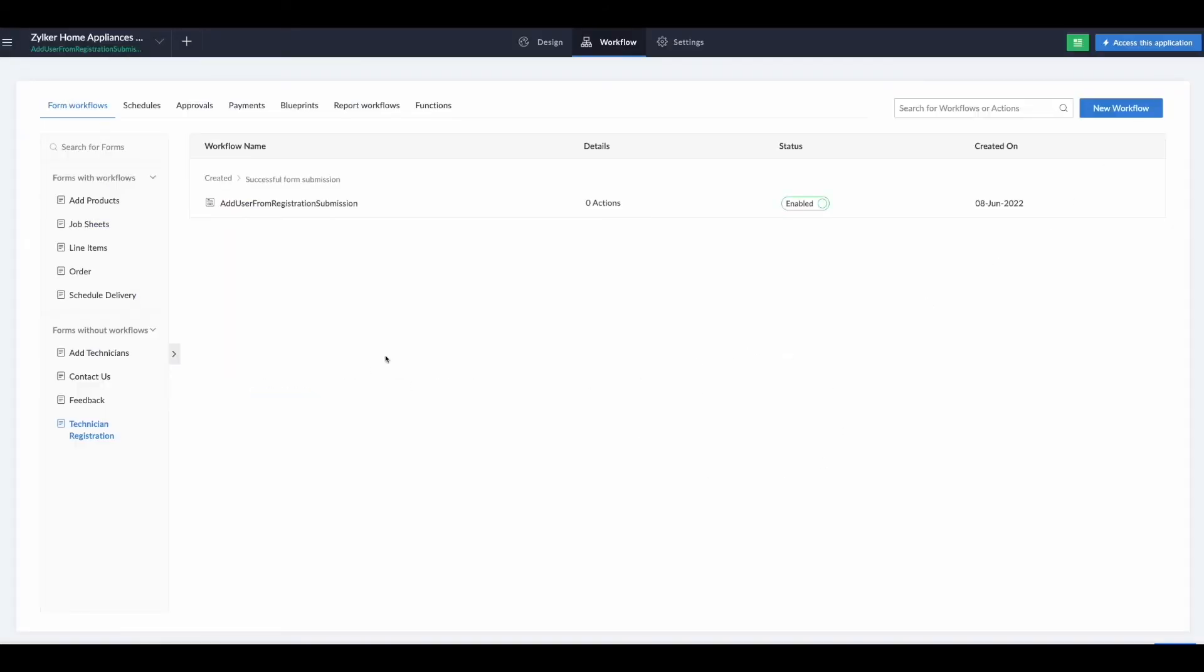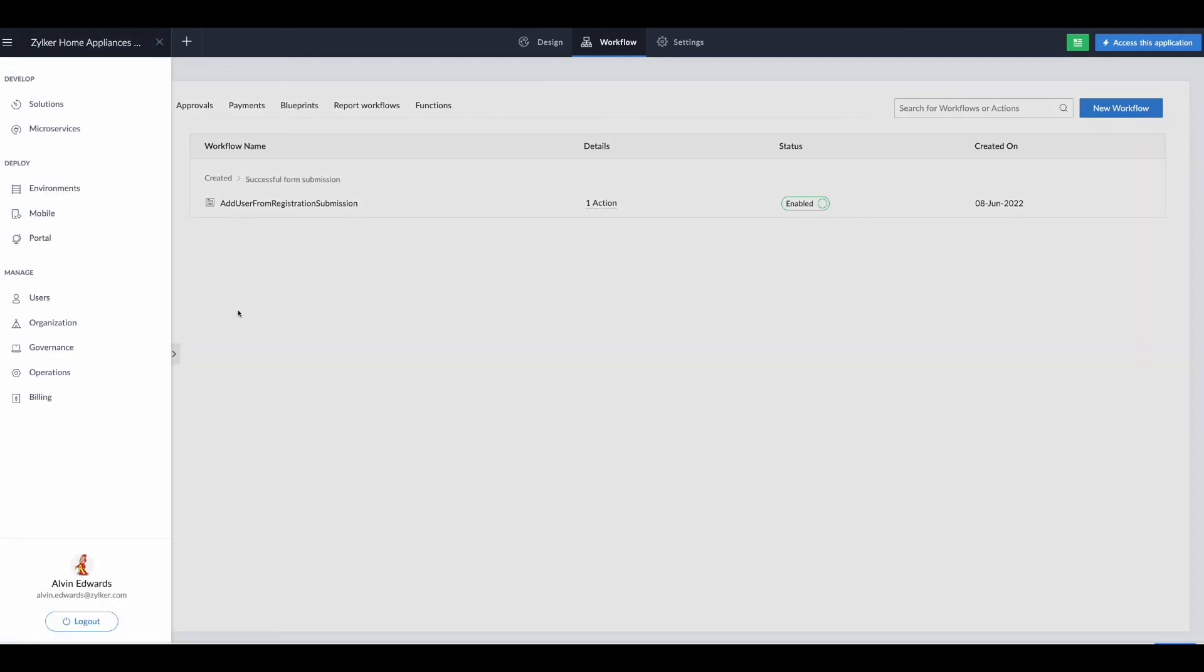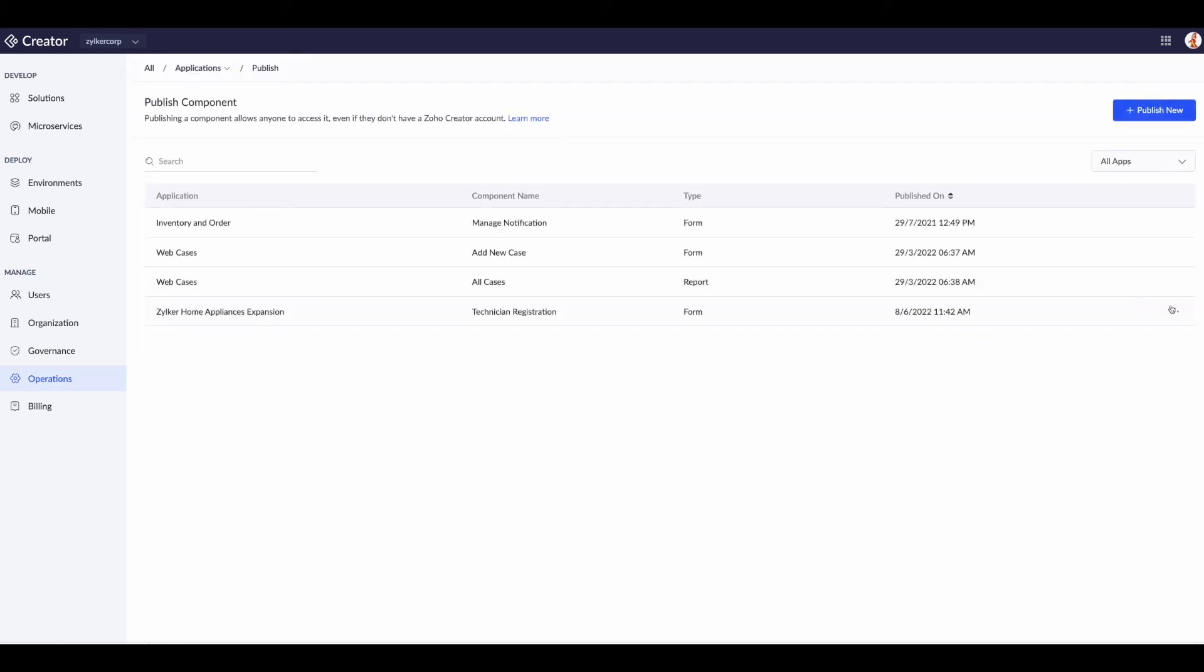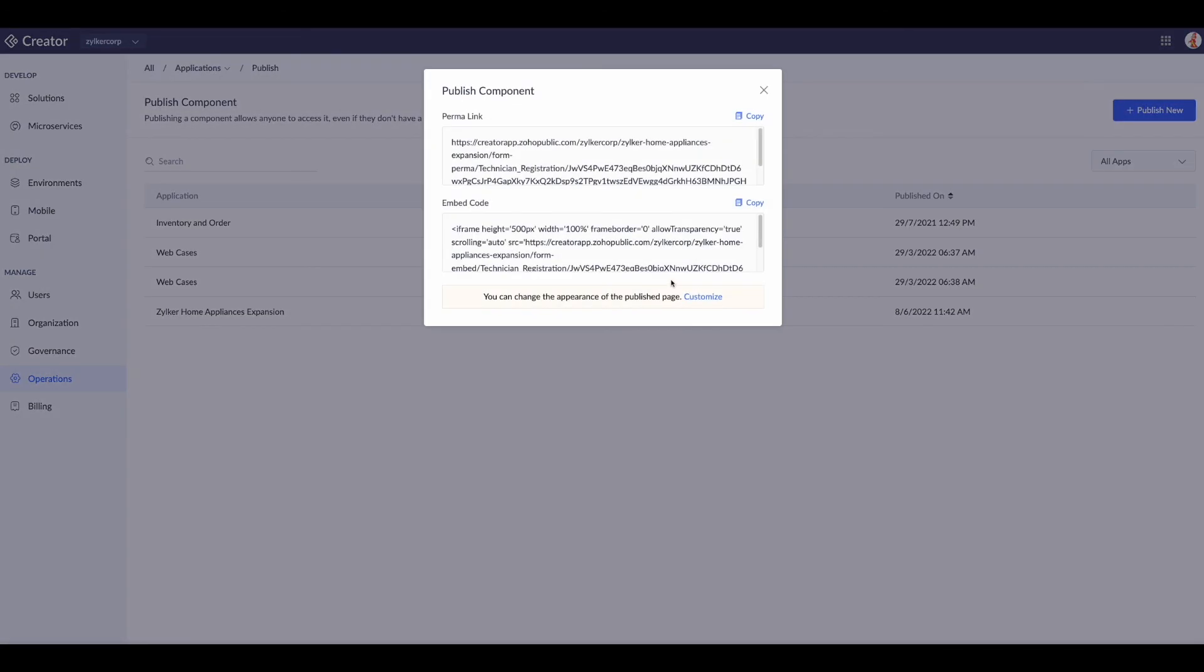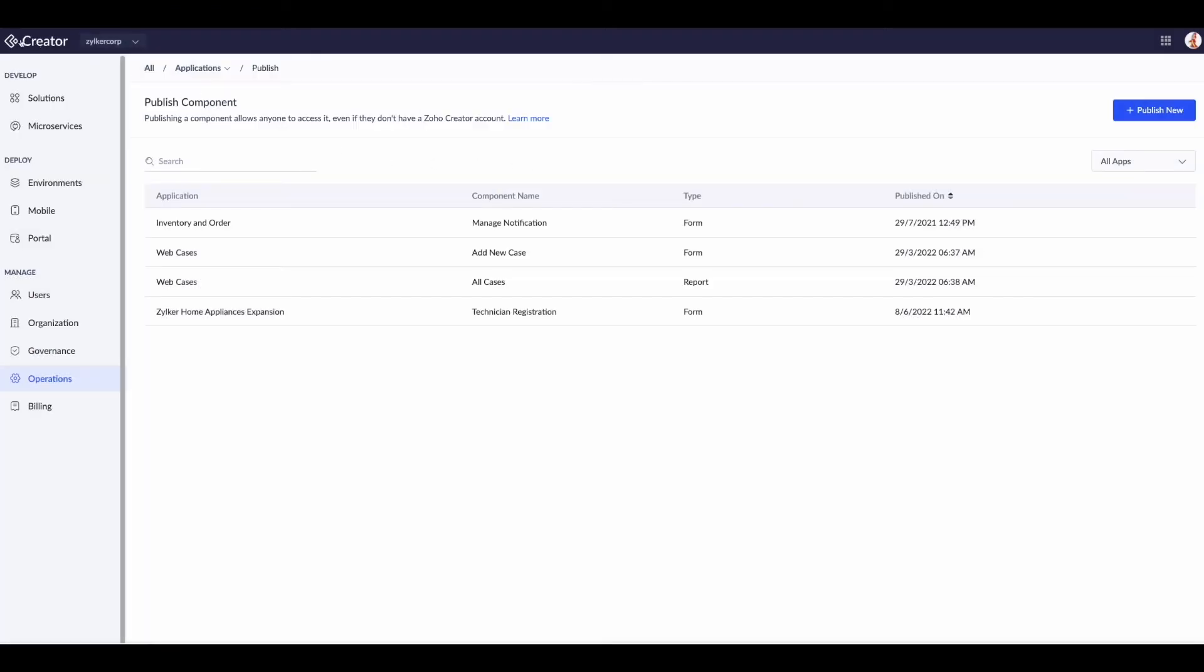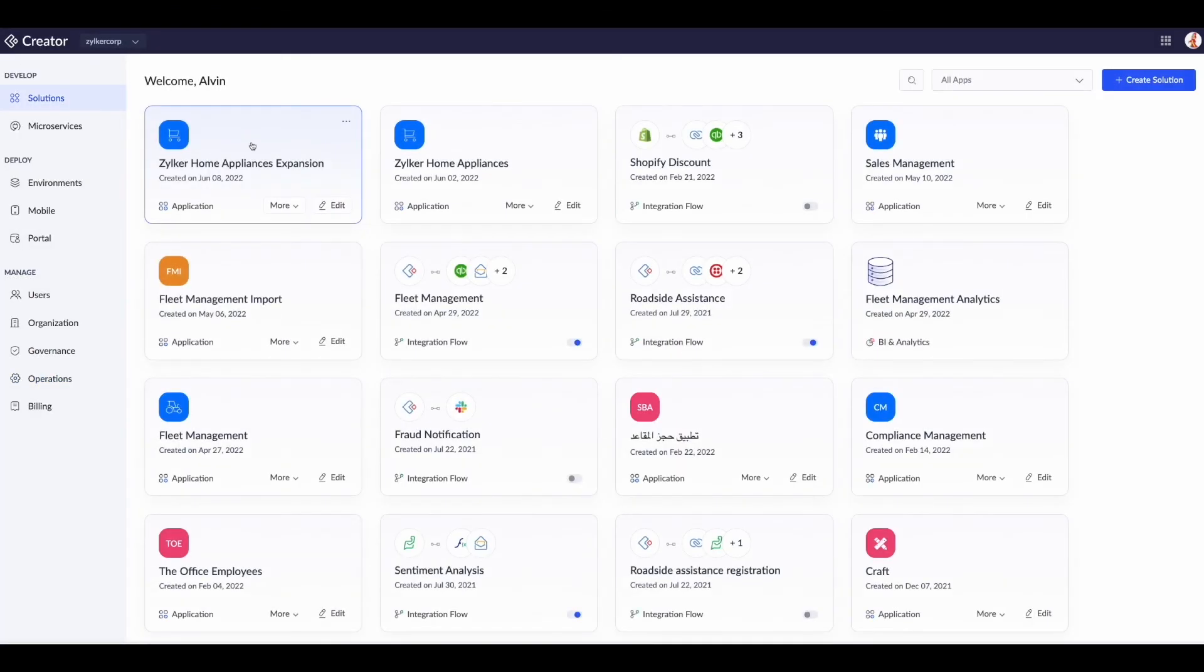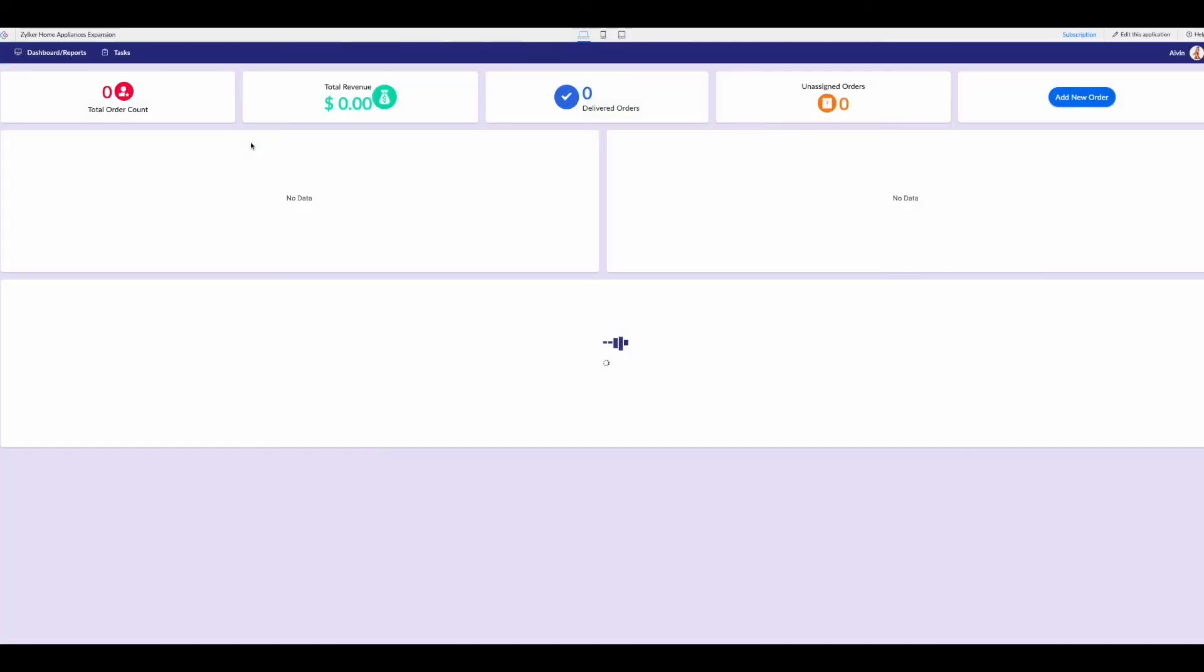Because of my copy and pasting, we actually have to get that embed link again. Let's go back to our operations, go to our publish, get our embed code.